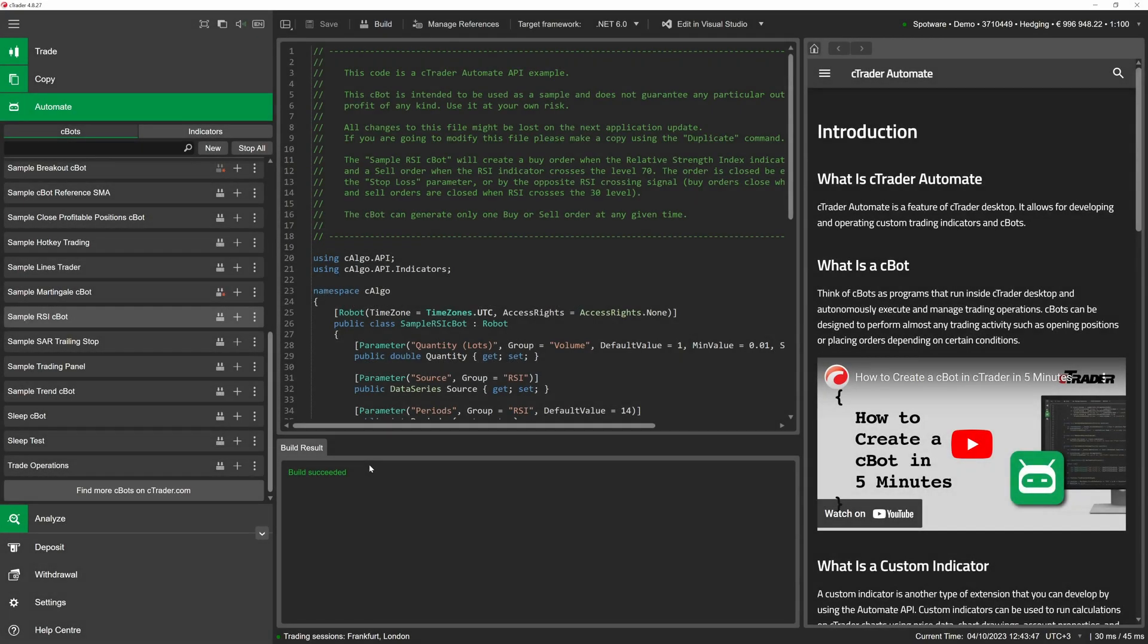Using cbot set files can save a lot of time and effort in several cases. Most notably, cbot set files can contain parameter values that you have attained as a result of cbot optimization. As optimization is all about finding the best parameter values for a given algo, you may want to reuse optimization results for as many new instances as possible.